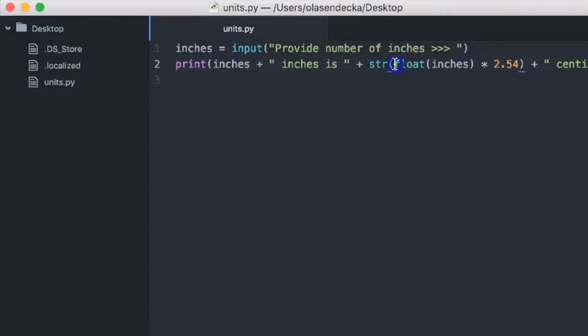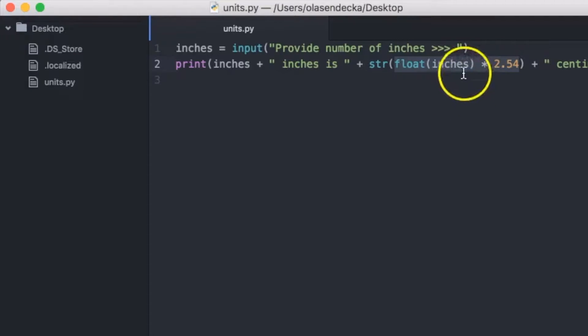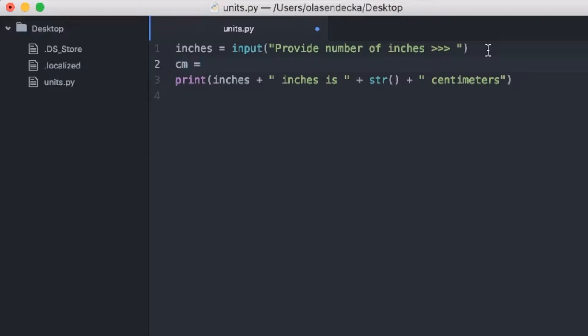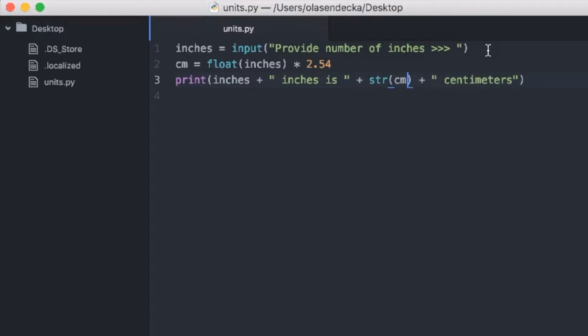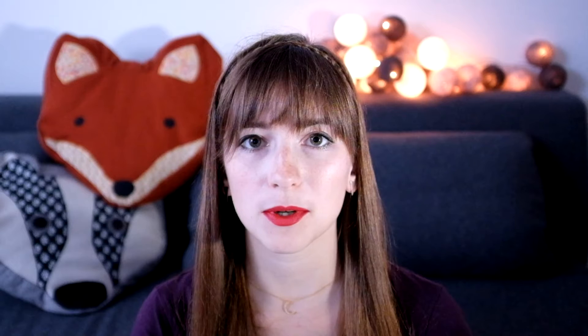But let's make our code a little bit nicer, more beautiful and more readable, because it's a little bit ugly now. Let's take the bit float(inches) * 2.54 and store it in a variable so the code is more readable. Let's call the variable cm from centimeters. And it still works nicely. What we did is separating the calculation of number of centimeters from displaying it.